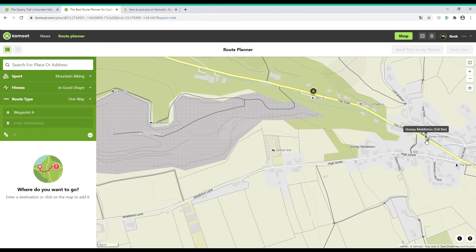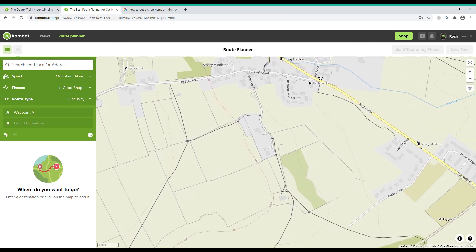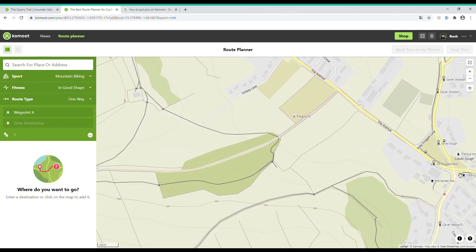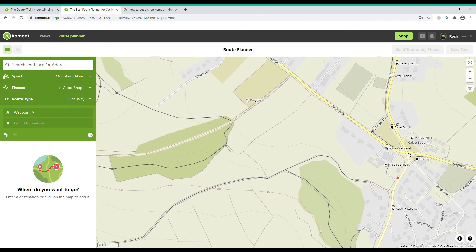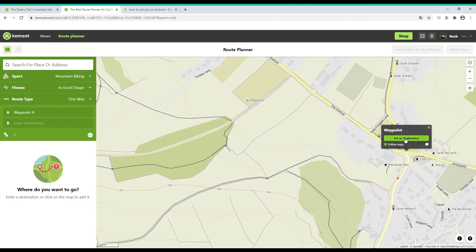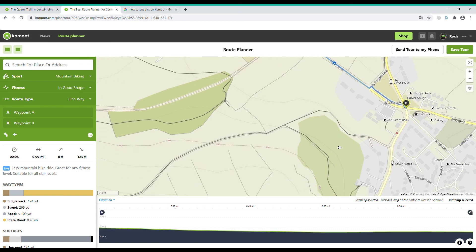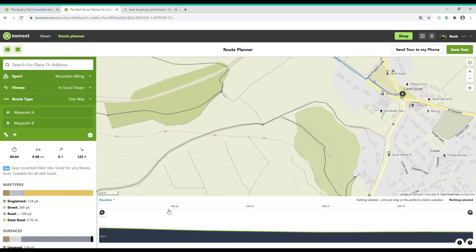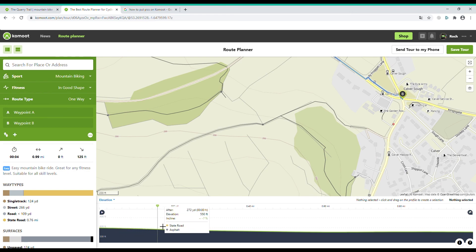We got this route from a book and it tells us to head to Calver Crossroads. Here we are at Calver Crossroads — just click on the junction and click 'Set as Destination'. As you can see, information has appeared. Down at the bottom is elevation, which tells you the elevation above sea level, the incline, and surface type of the segment you've added. As you add to your route, the elevation information will be included in this section.